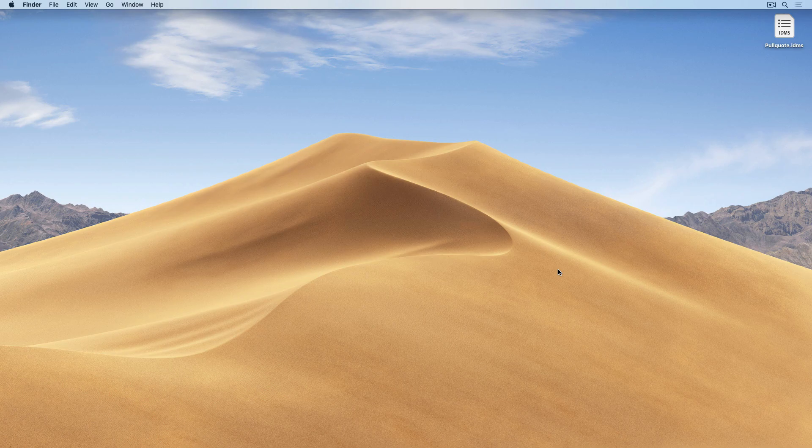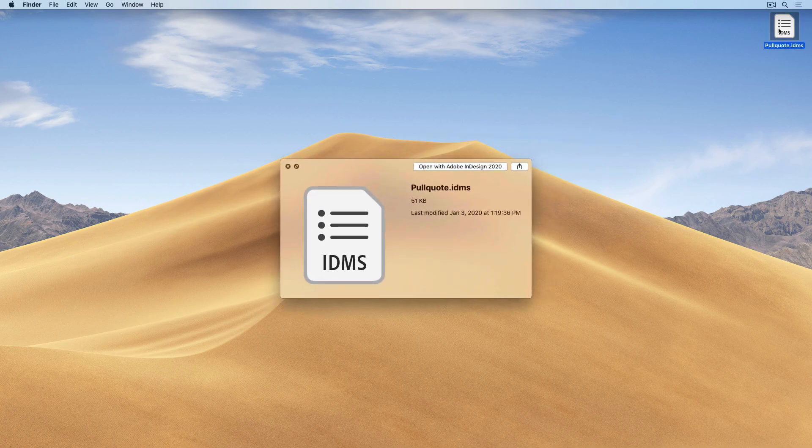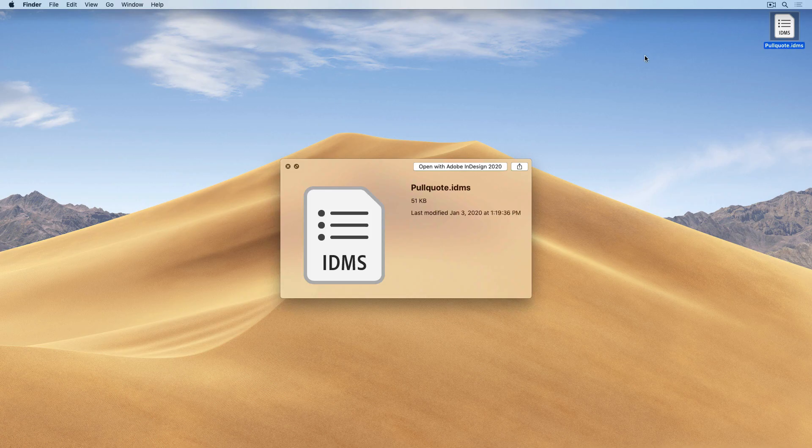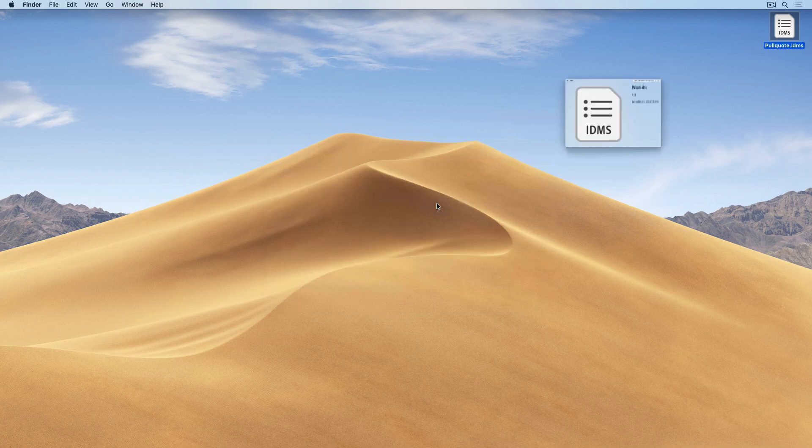I can see that it's just 51 kilobytes in terms of file size. But in that 51k is everything InDesign needs to recreate the pull quote in another document, including all the styles and swatches.